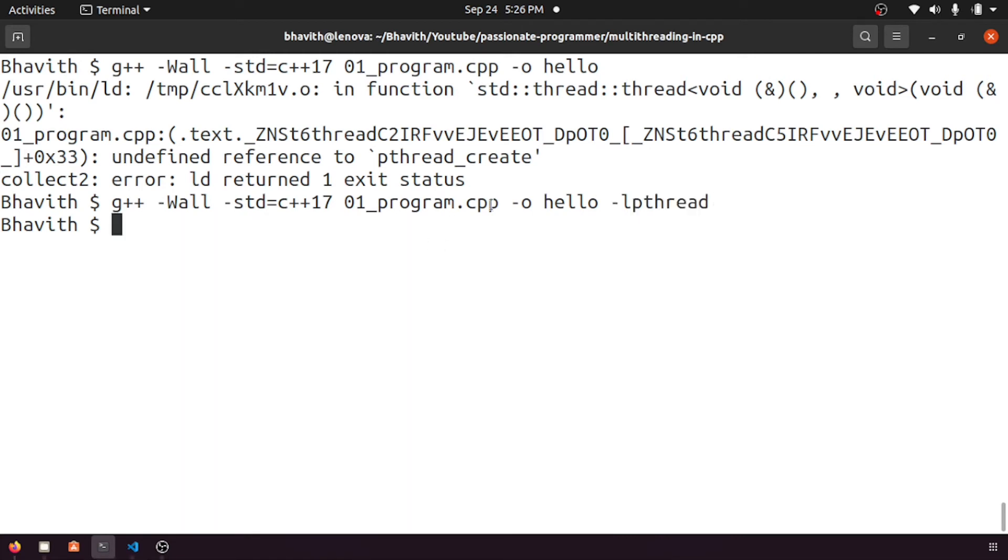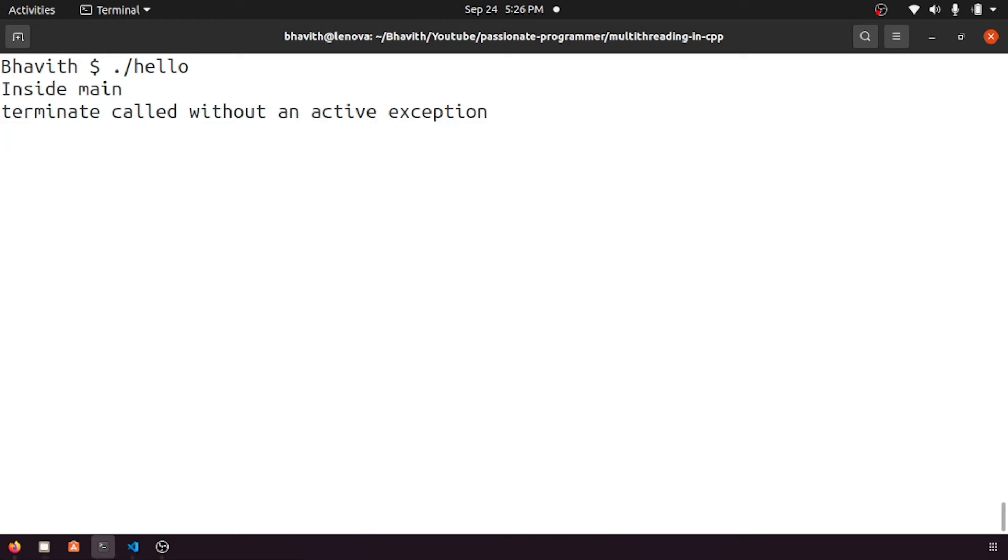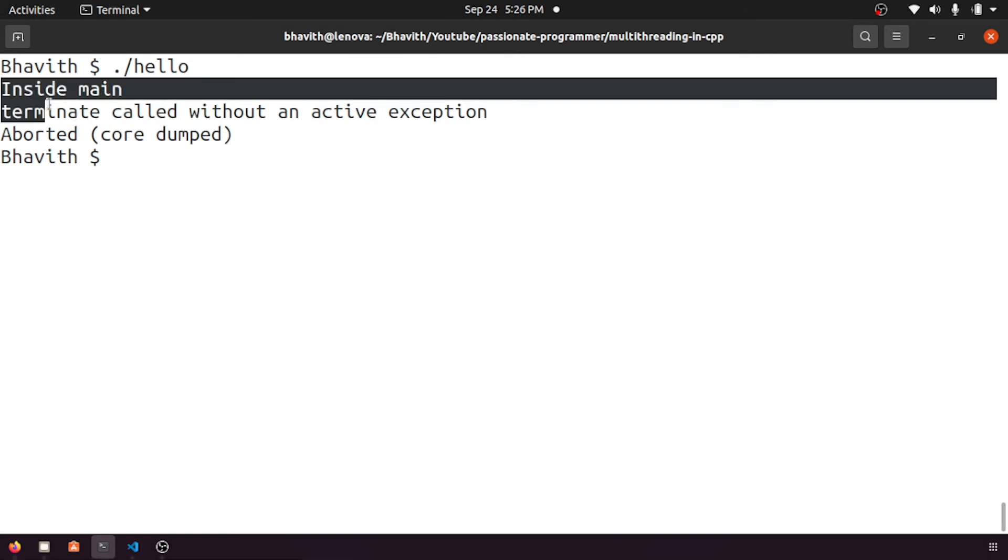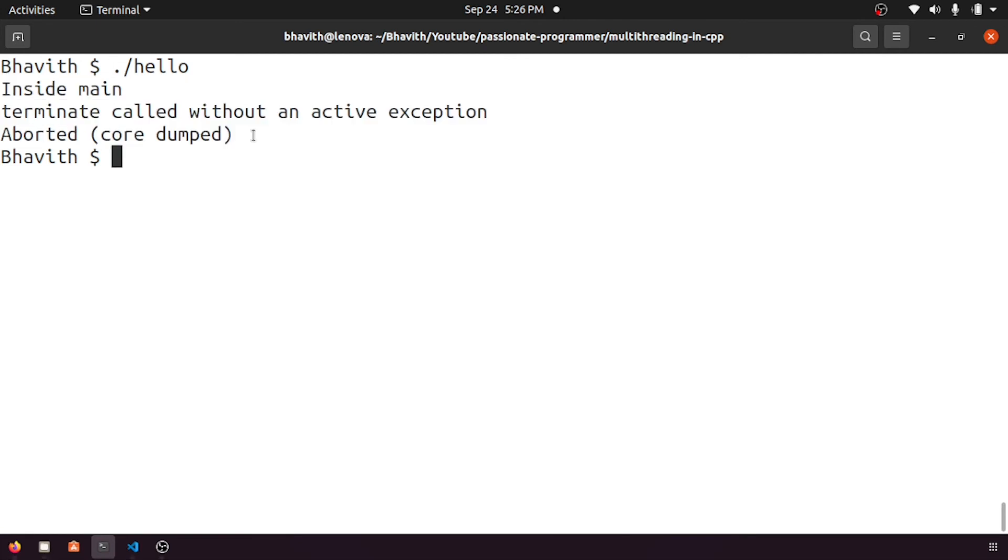Okay, anyway, we need to link this pthread in order to compile this. Let me execute hello. Yeah, now you can see there is something happened and the core dump is generated and it is aborted.